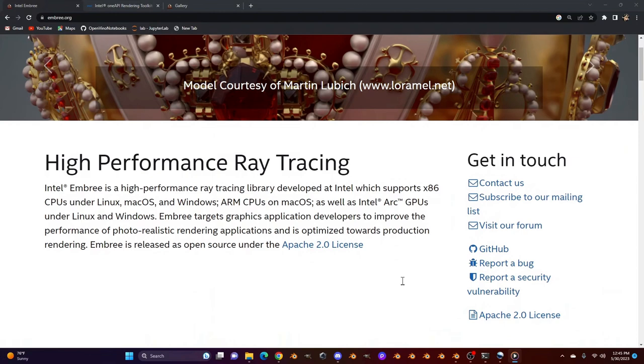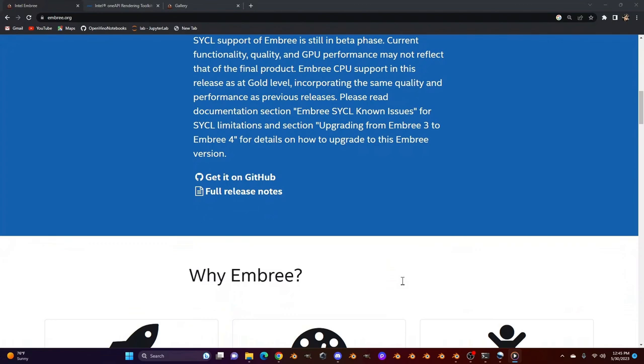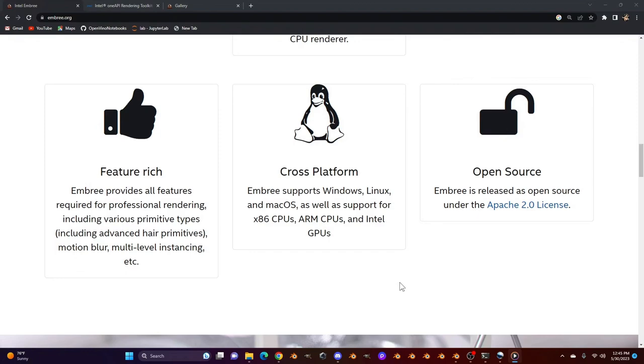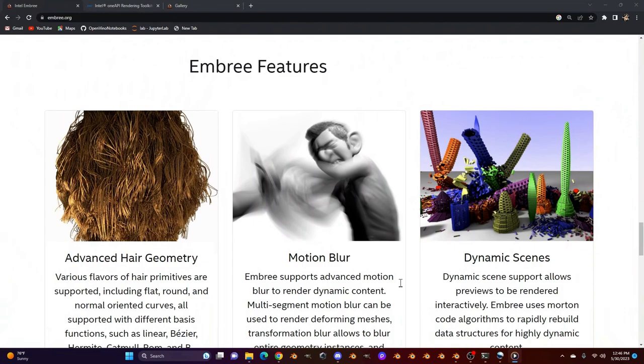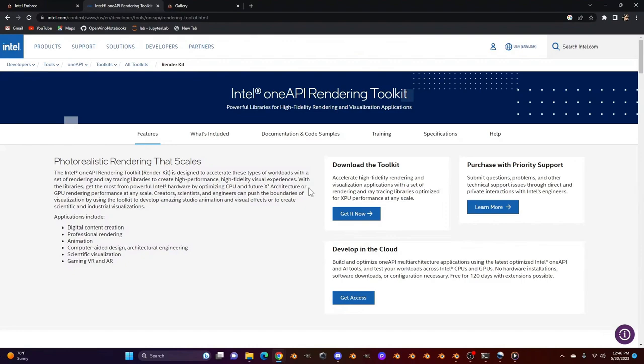Embree is Intel's well-established and award-winning ray tracing library. Embree has been part of Blender supporting CPU rendering for many years. It's a tool that animation and VFX studios rely on to accelerate rendering for complex scenes where, especially in Blender, features like motion blur are rendered faster.